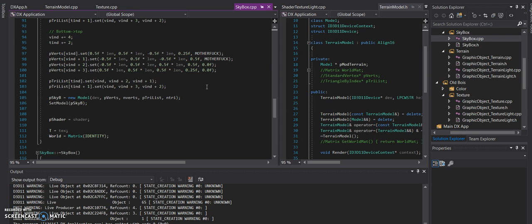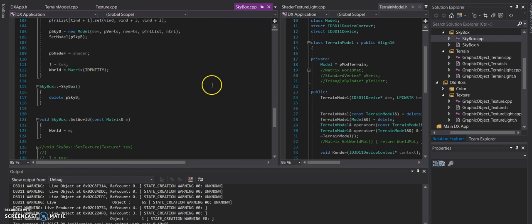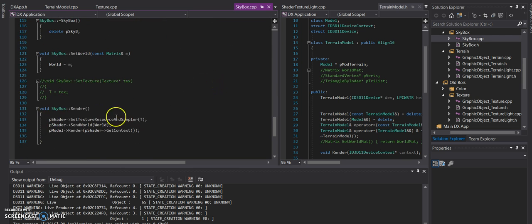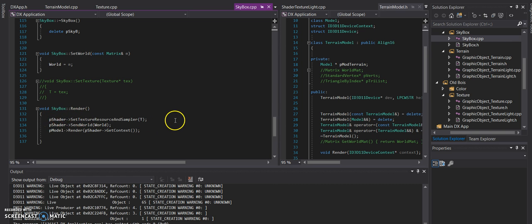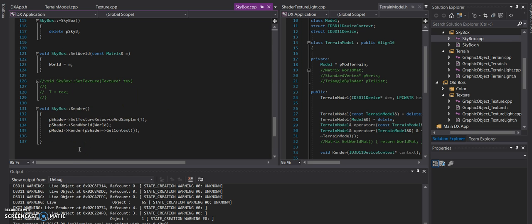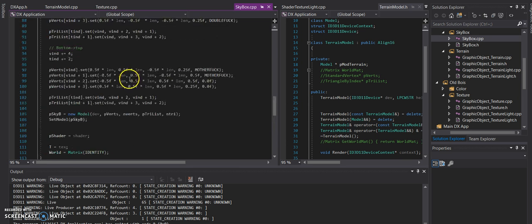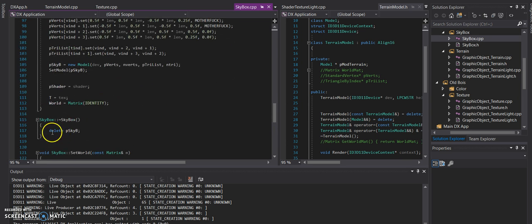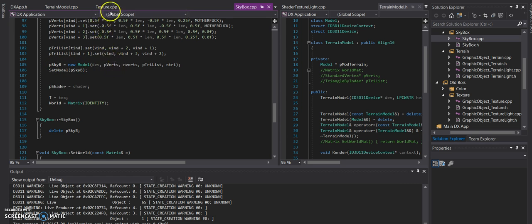But yeah, this is all ported over from, I believe, assignment five part one. There's the constructor for it, there's a set world function, and then the render just calls the set texture to render for the actual texture, sends the world for the shader, and then the actual render all for the model itself. And we call delete sky here since we're creating a new model there.